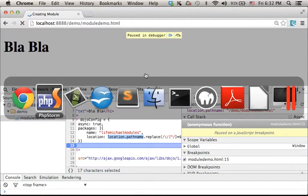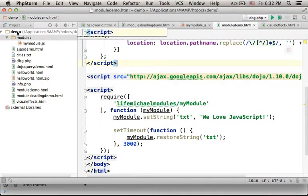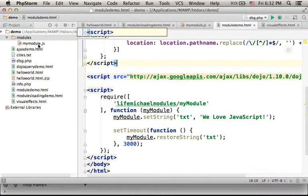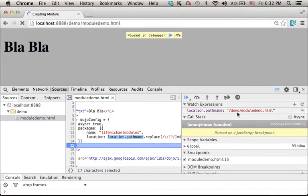Well, makes sense. We have a folder demo on our HTTP server and inside demo we have the file moduledemo.html that includes the code in JavaScript currently running.